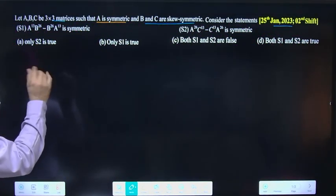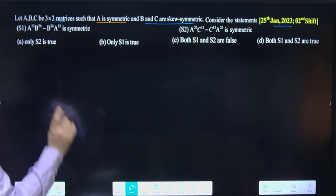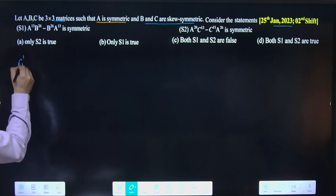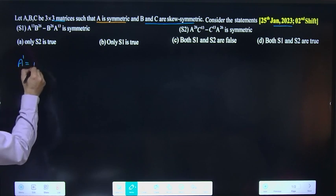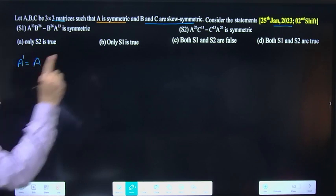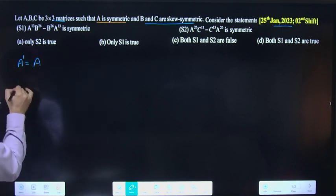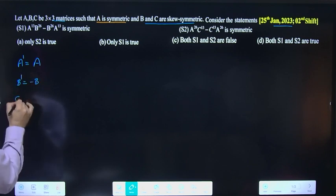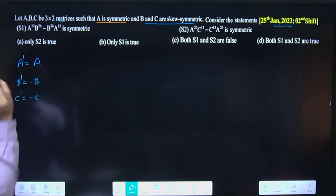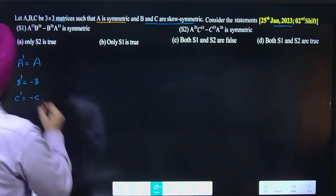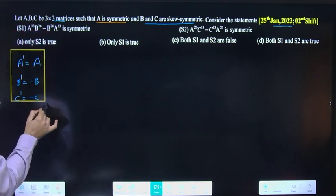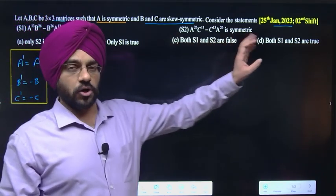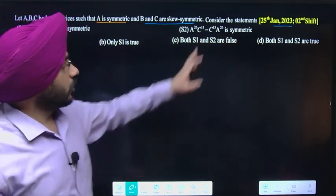Question mein given hai: A is a symmetric matrix, so A transpose = A. B and C are skew-symmetric, so B transpose = -B and C transpose = -C. Yeh teen conditions given hain beta.